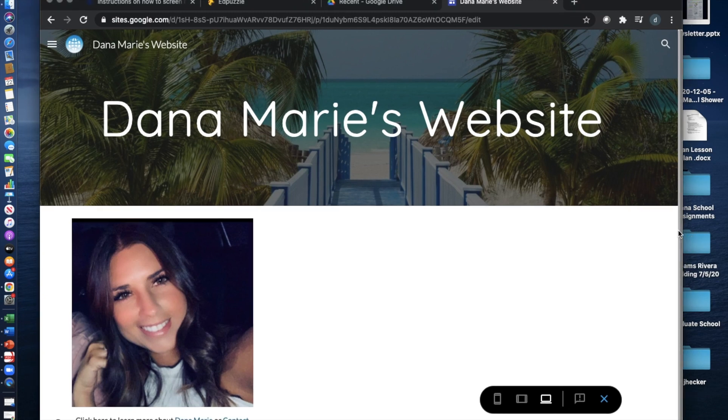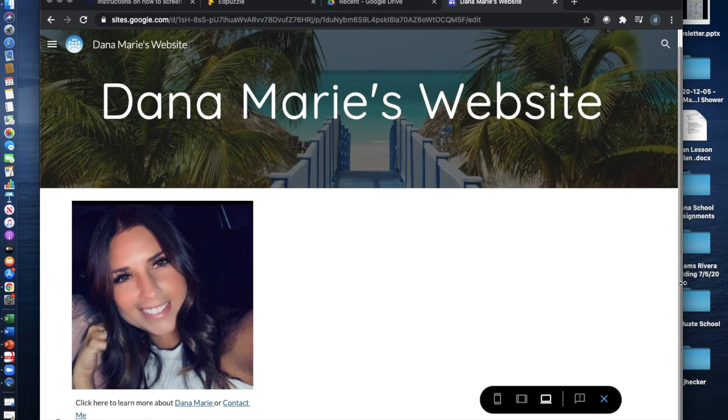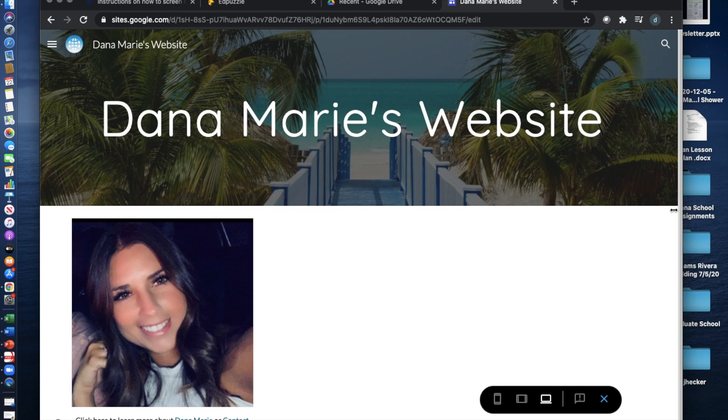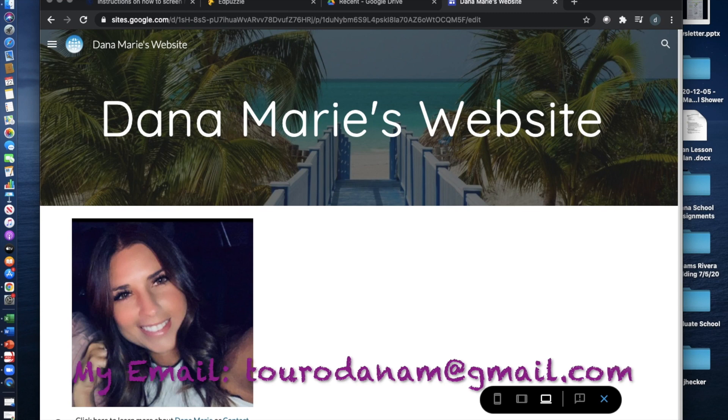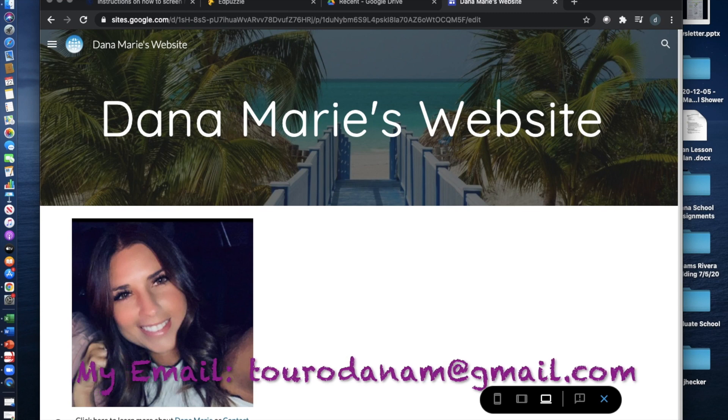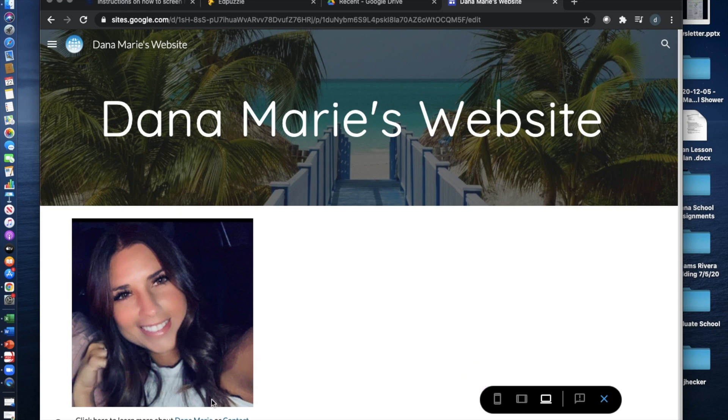Here you can find my website's title page where you can see a little picture of me, and down here you can click on my information on the contact me.